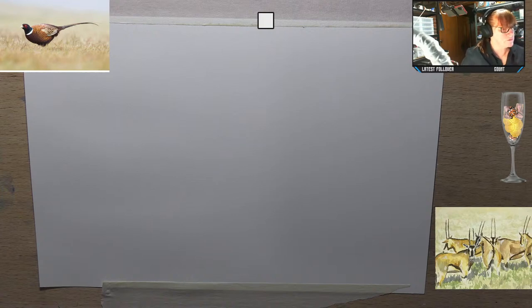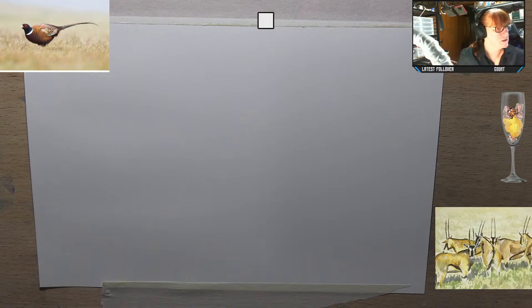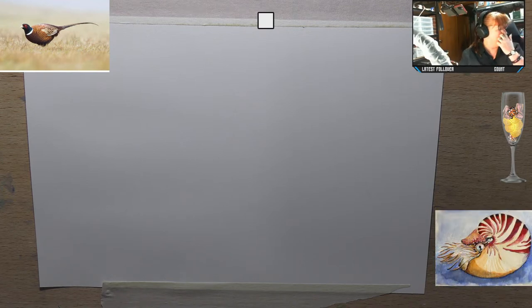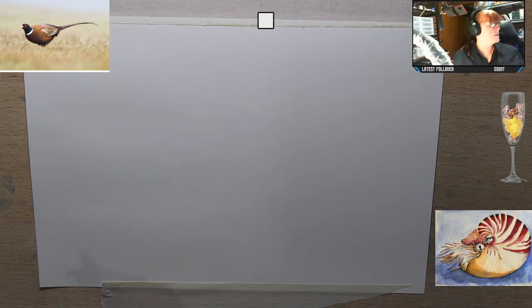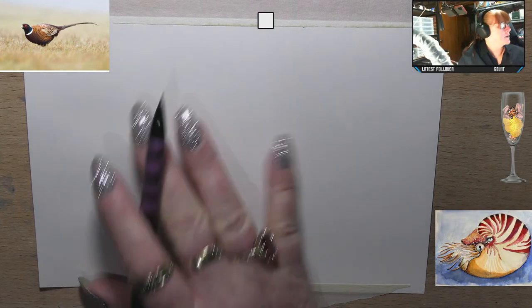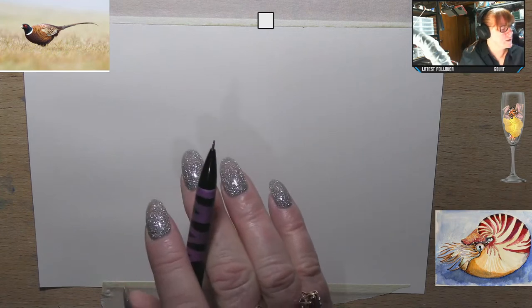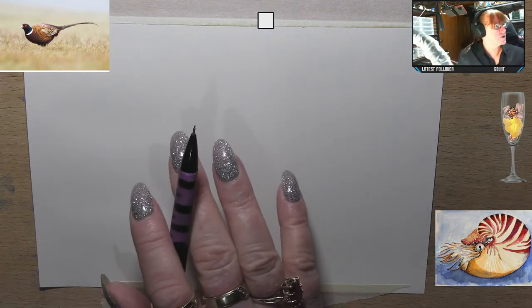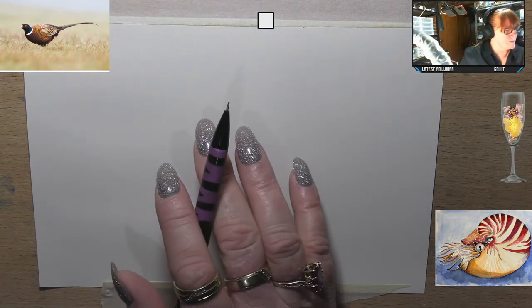Welcome to my channel. Today we are going to draw and paint a pheasant bird. I've got a little picture up in the top corner, and I'm going to use that as a reference but change it a little bit.